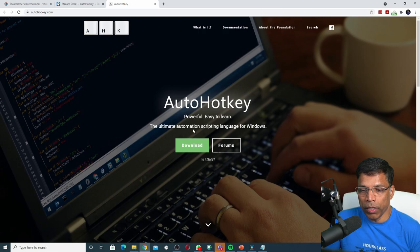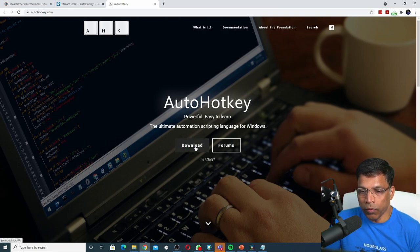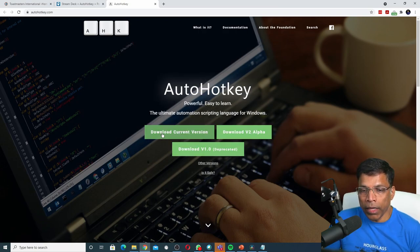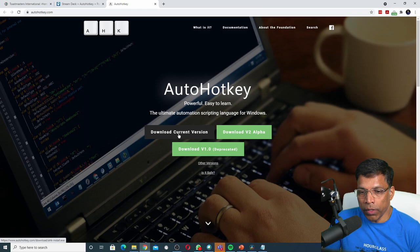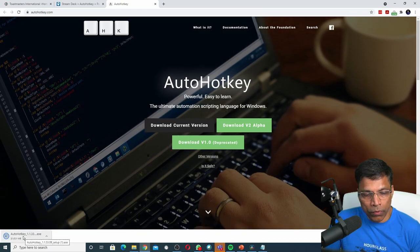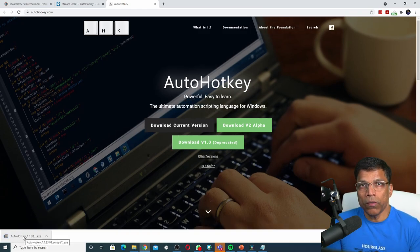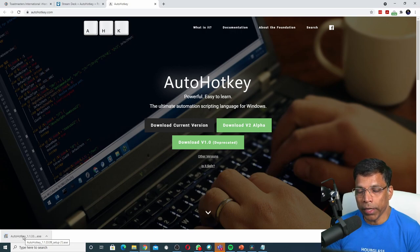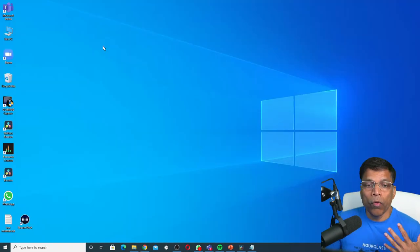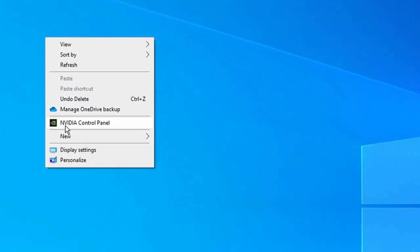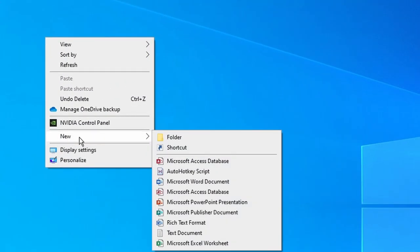Download and install the program by clicking on the download button. I chose to install the current version and once it is downloaded, install it like any other Windows application. Once you install the application, if you right-click anywhere and select new, you should get an option here called AutoHotkey script.